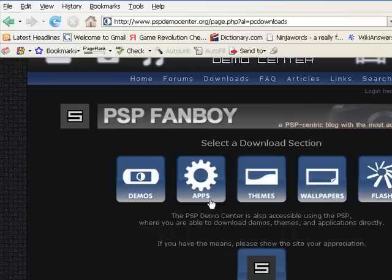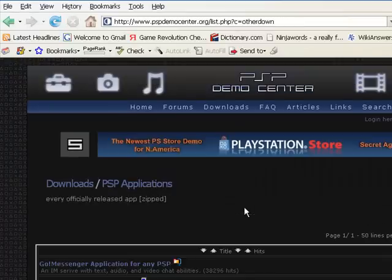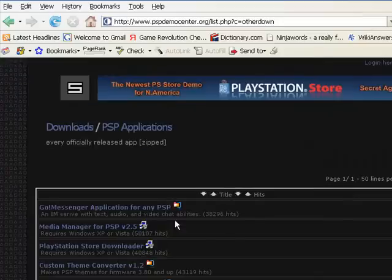Then you're going to go to applications, APPS. After that, you go to gold messenger application for any PSP.